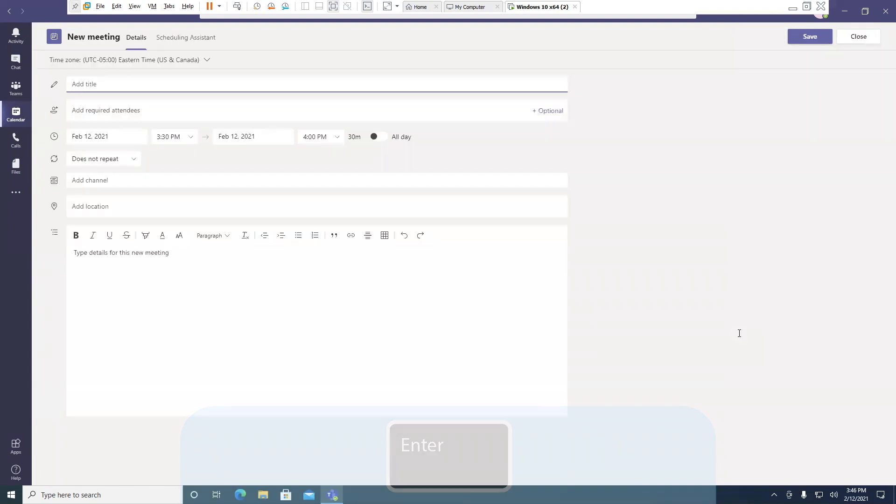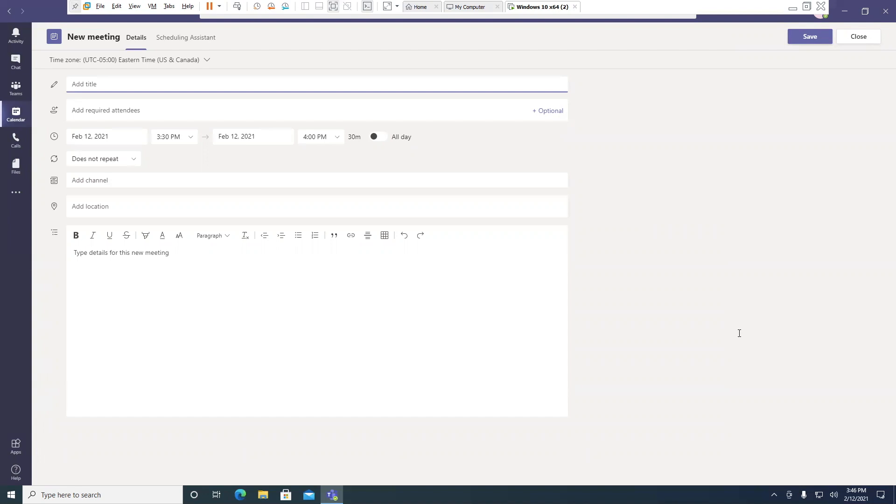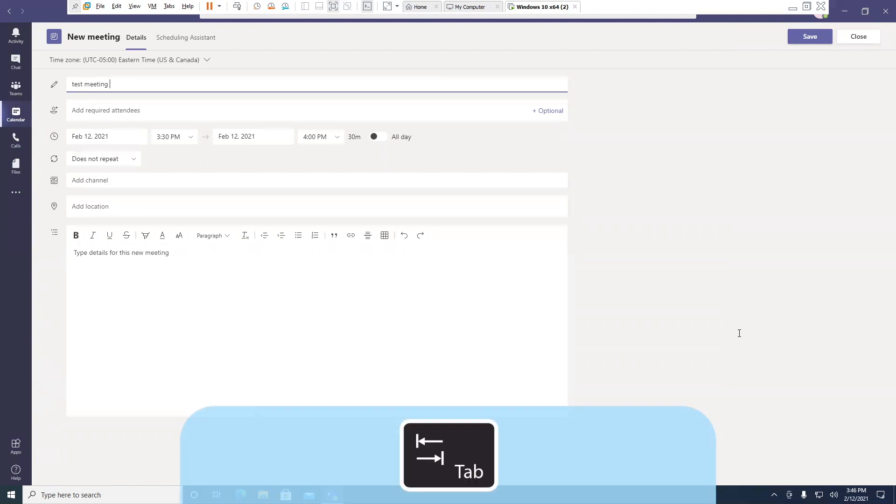Enter. Add title edit. And I'll name the appointment. Test meeting. Press the tab key.